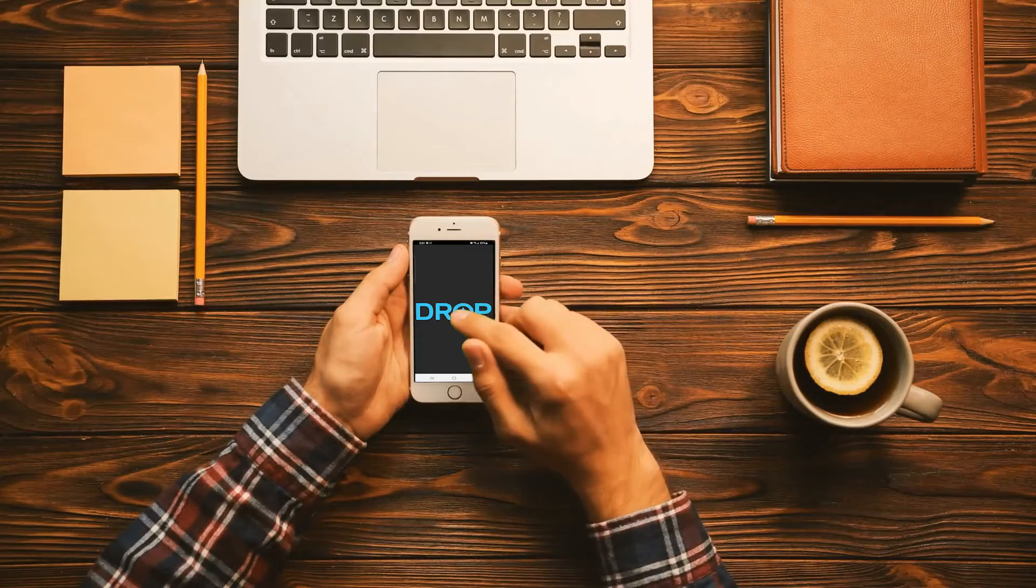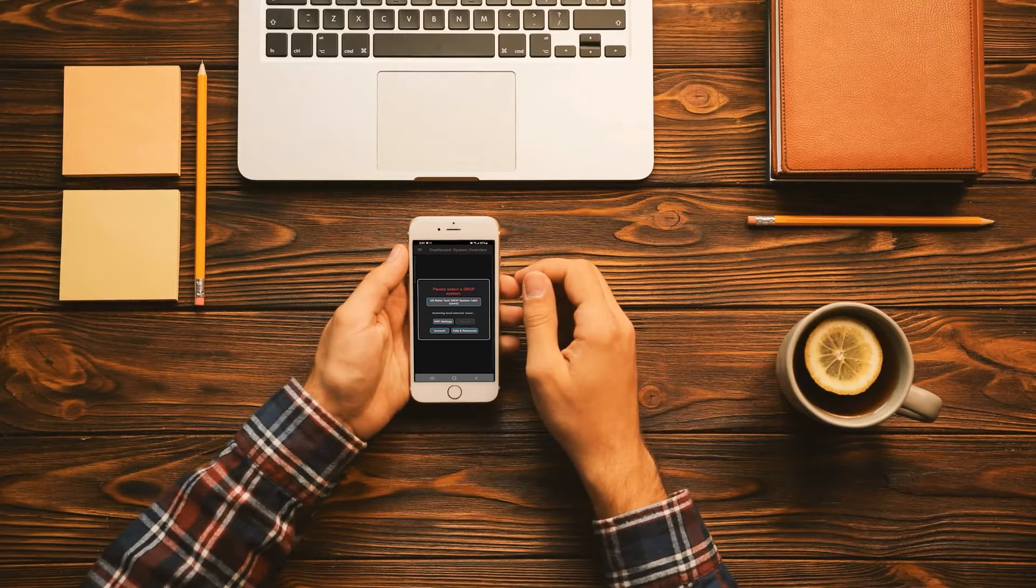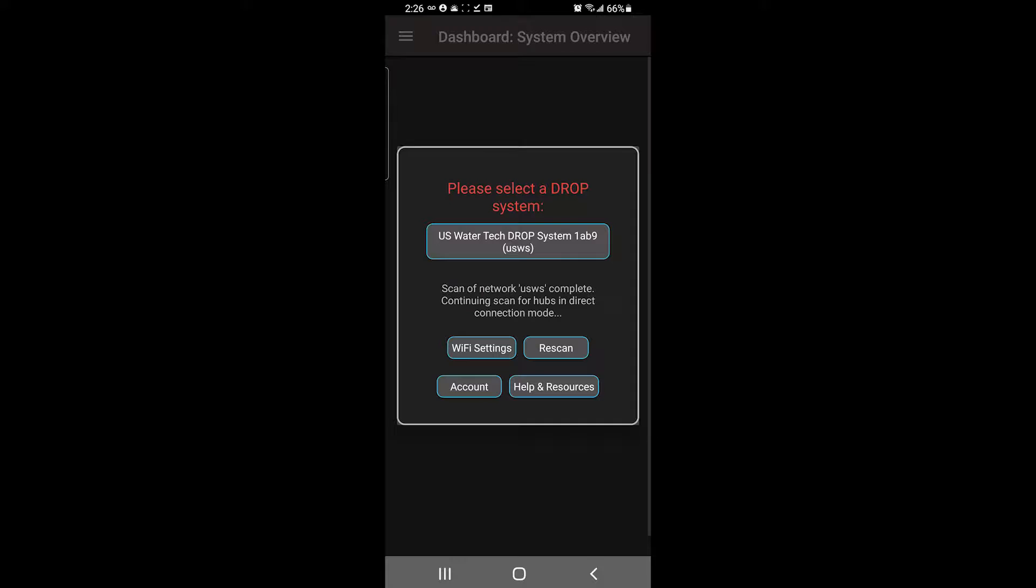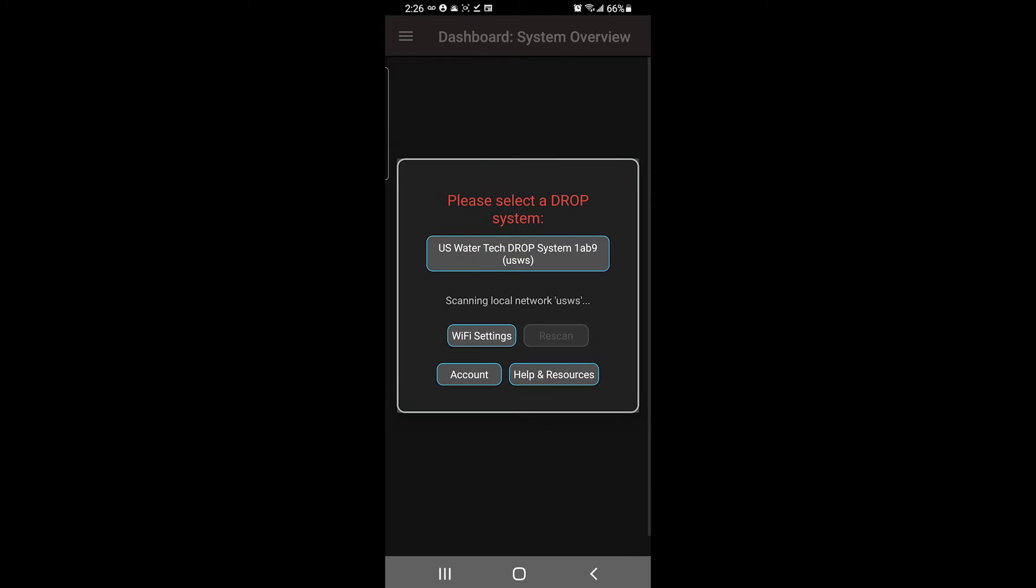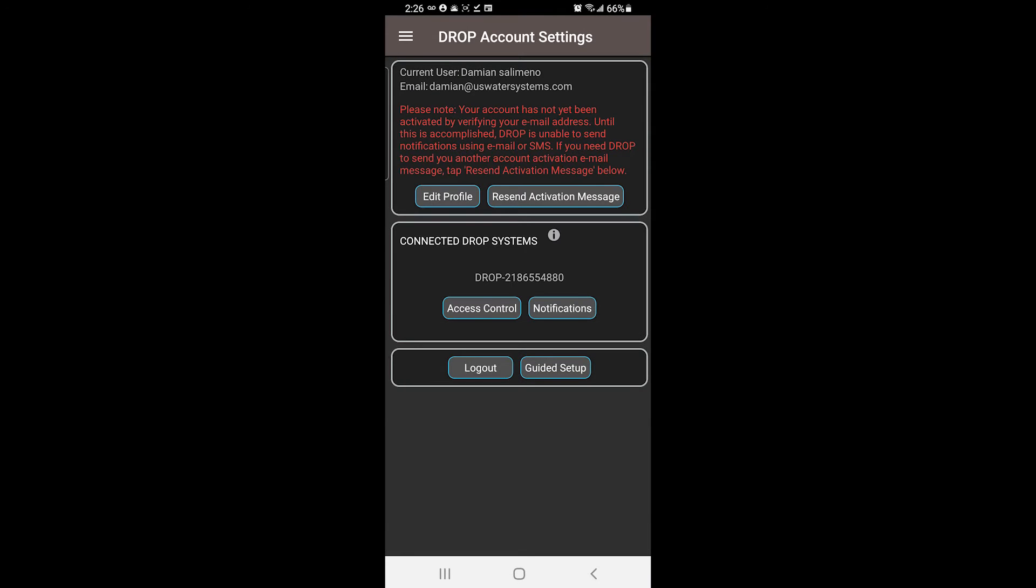To program the system, you will need to download the drop connect app on your smartphone or tablet and create an account. If this is the first time connecting to the hub, under account, go to the guided setup and then follow the prompts that appear on screen.